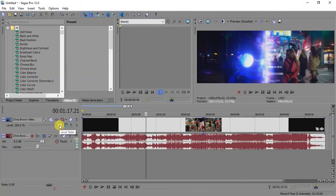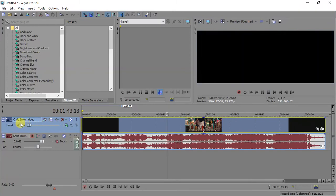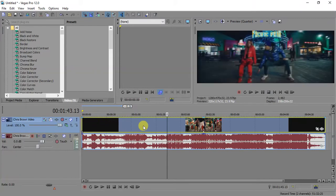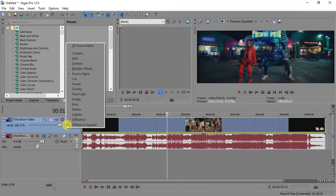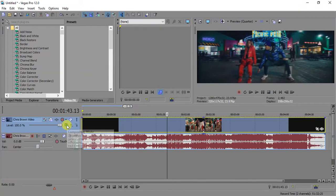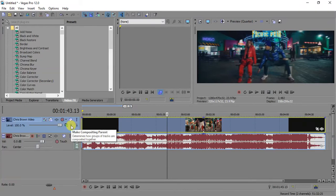This controls the opacity of the video. If you reduce it, the video becomes a little bit dull. When it's at zero it's totally black; when it's at 100 it's back to normal. Over here we have the compositing mode — I believe it's like blending modes. I usually call it the blending mode because in After Effects and Photoshop they are called blending modes. I'll talk about this more later on.